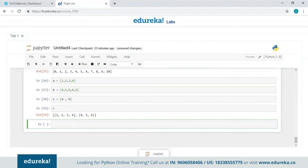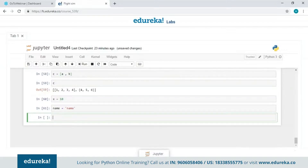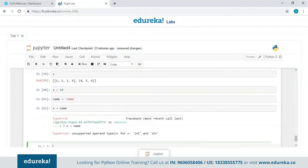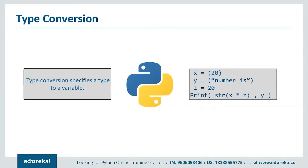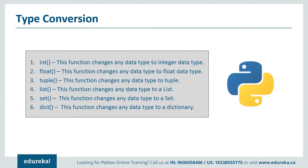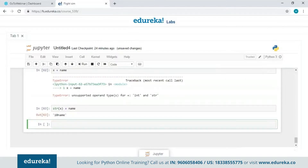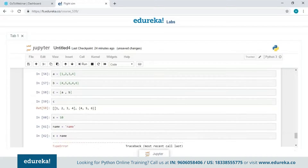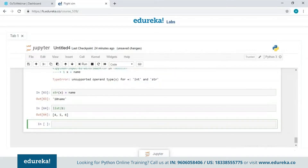The last topic is type conversion — converting a variable from one data type to another. For example, if we have an integer X equals 10 and a string variable, adding them throws a TypeError: 'unsupported operand types'. Converting the integer to a string using str() resolves the error. Another example: using list() on a dictionary B converts it into a list. Python provides built-in functions to convert between all data types.